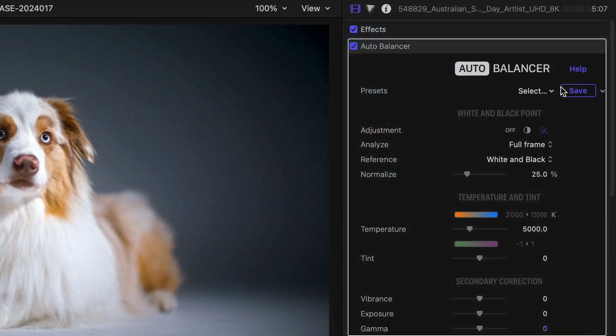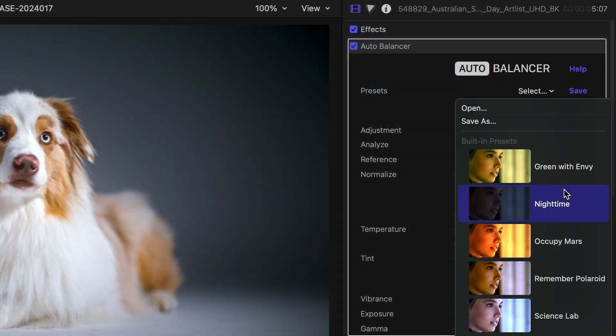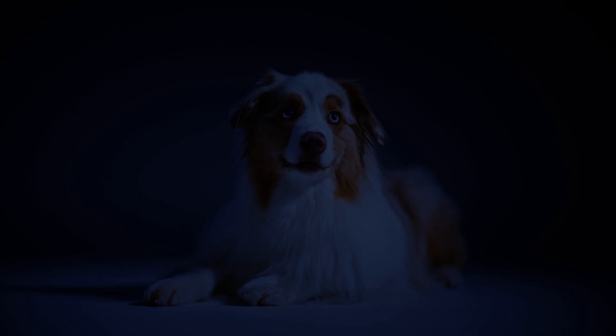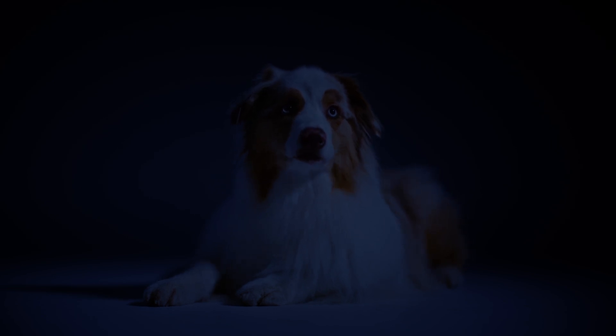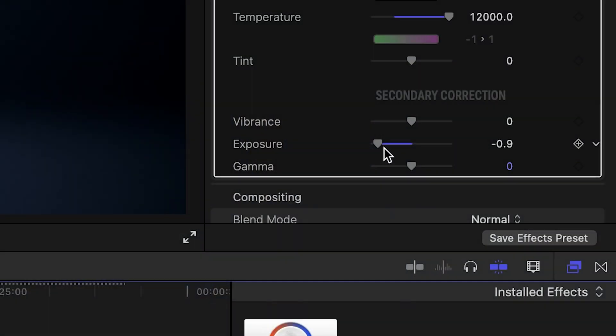Let's look at the nighttime preset as an example. My video turns dark. The warm studio light is replaced by the blue frequencies of moonlight. Exposure has been lowered to match the low levels of light expected at nighttime.